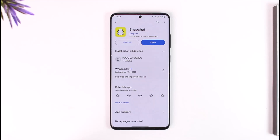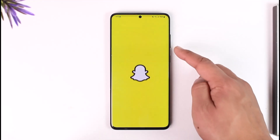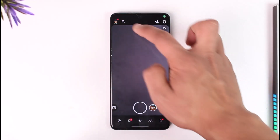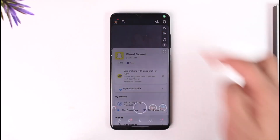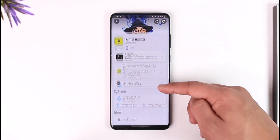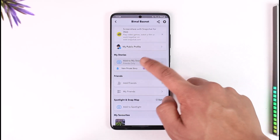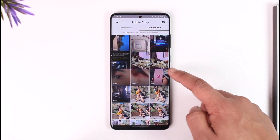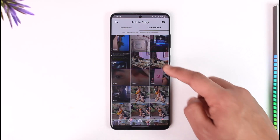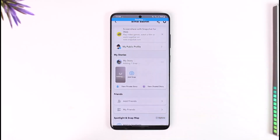In order to delete a story on Snapchat, all you have to do is open the Snapchat application first. Tap the bitmoji avatar from the top left of the screen, and then you will find all these options here, where you'll find the option called 'Add to My Story'.